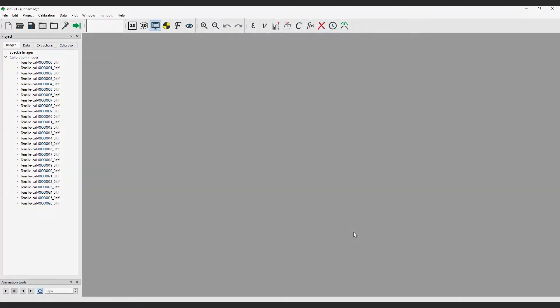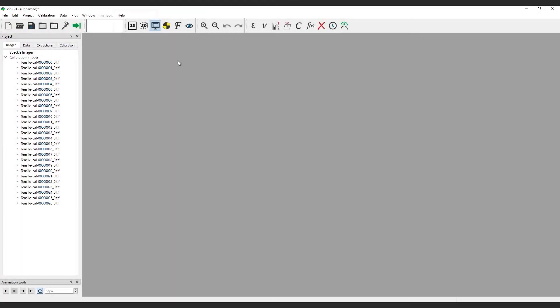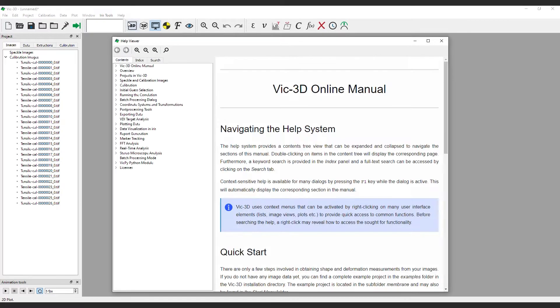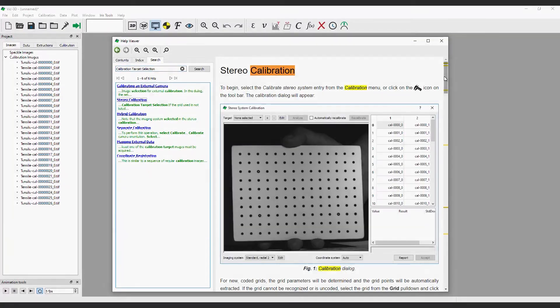There is a comprehensive explanation of the calibration target selection included in the user manual. Let's take a moment to cover how to access this useful resource. Click help and then user manual. Click search and type calibration target selection. Keep this resource in mind. It should be the first place to look if you have any questions.